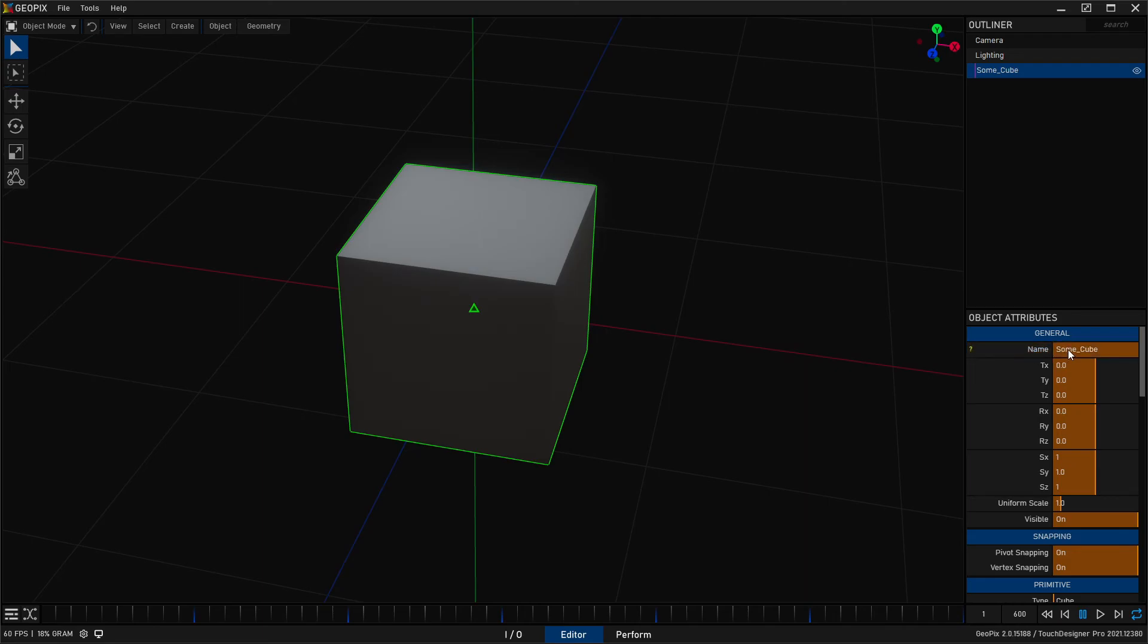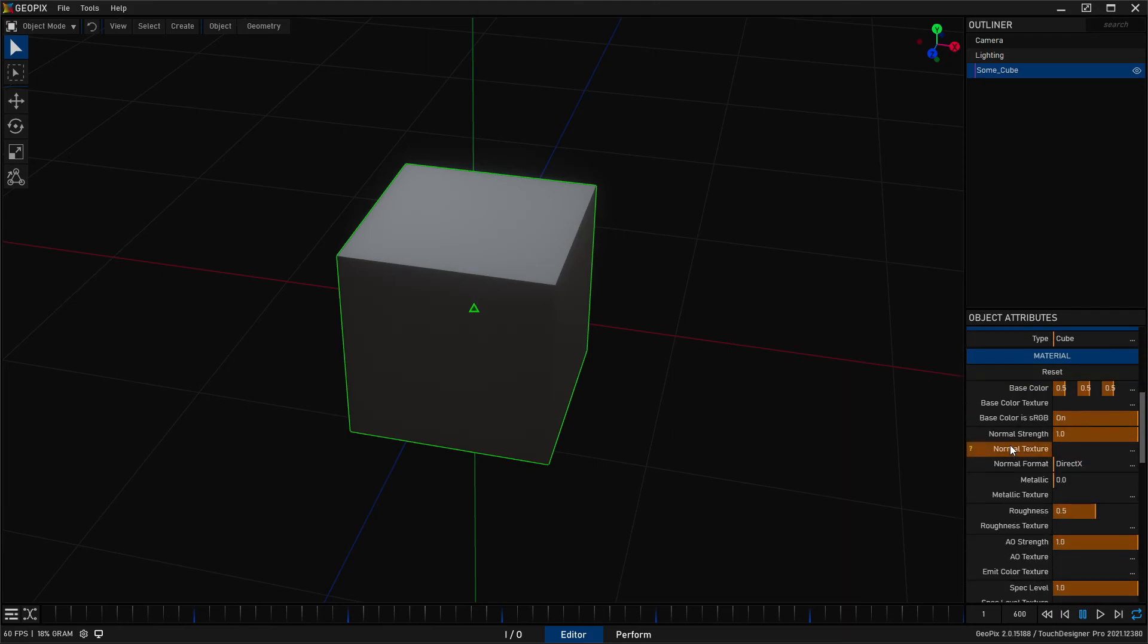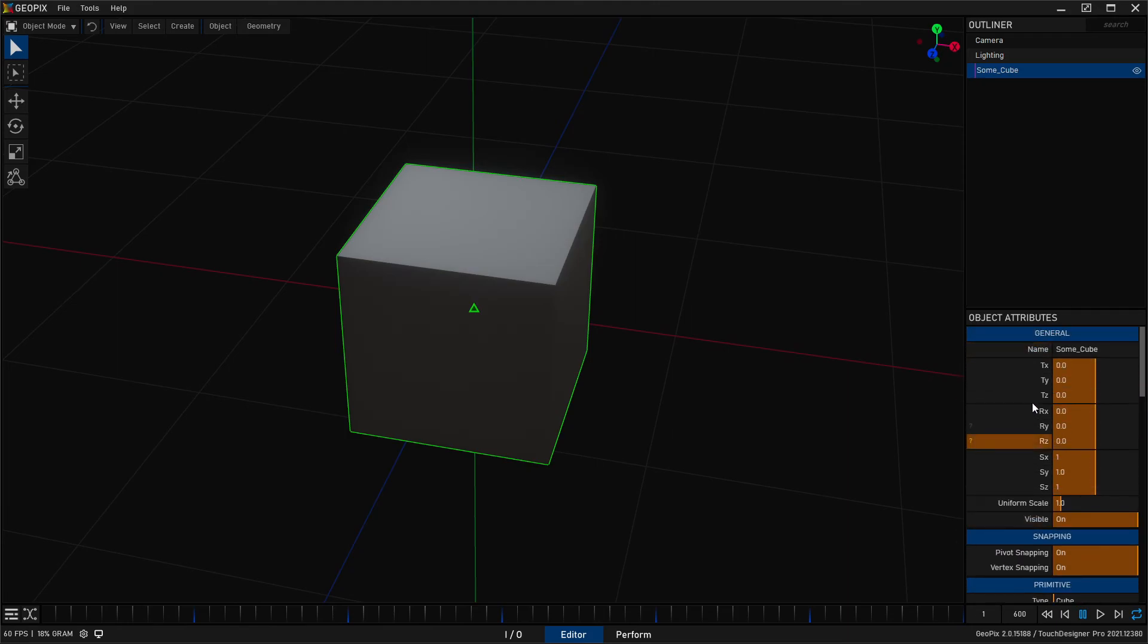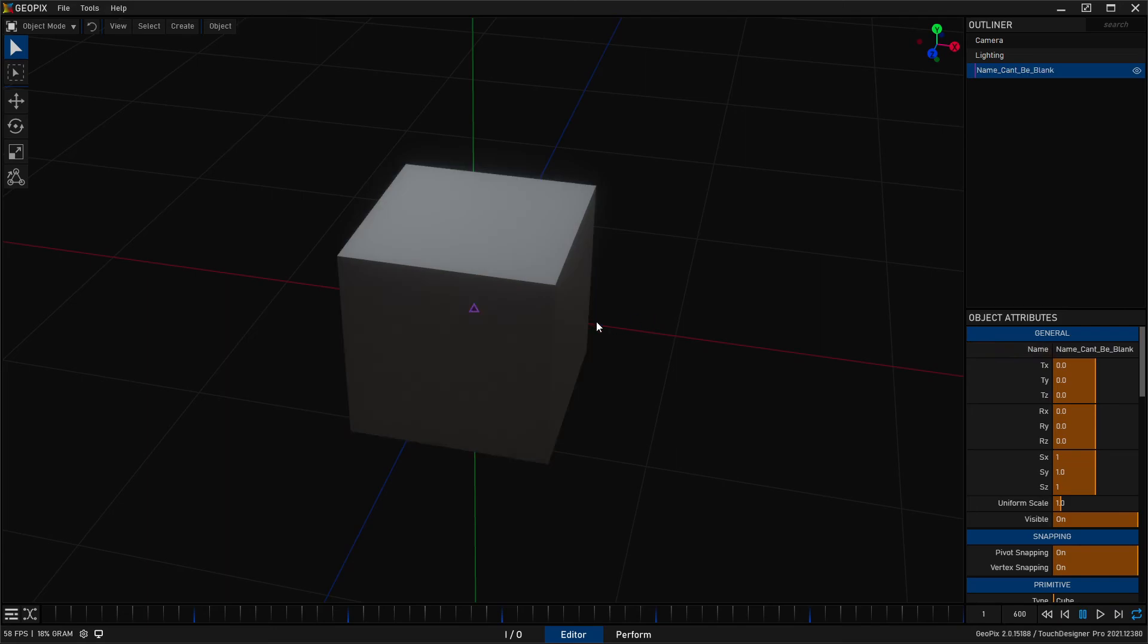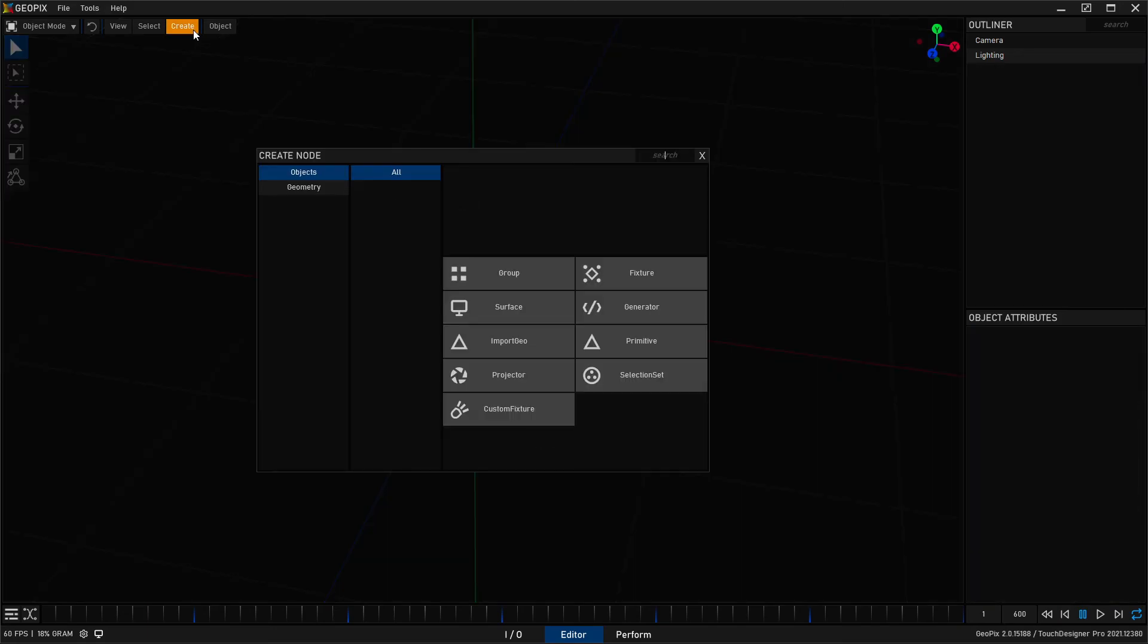Now, not all parameters that are string based force this on you, right? Some things do not. So to show you an example of something that doesn't care, let me create a fixture.